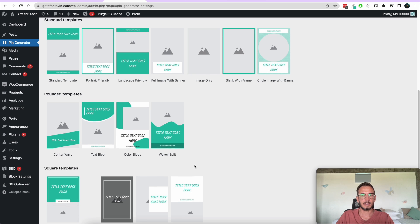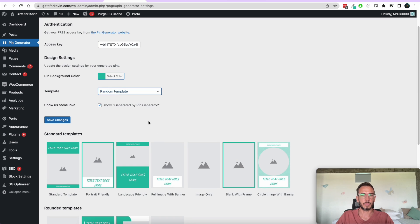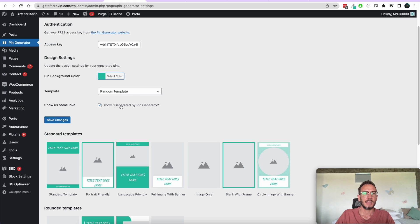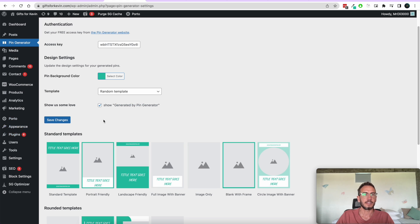For myself, I like to go with random templates so that it just mixes them up and keeps it fresh. And then you can add a 'Show by Pin Generator' option here — I keep it on because it helps the tool.